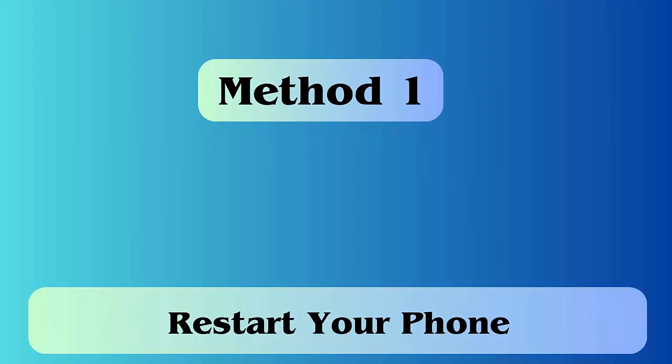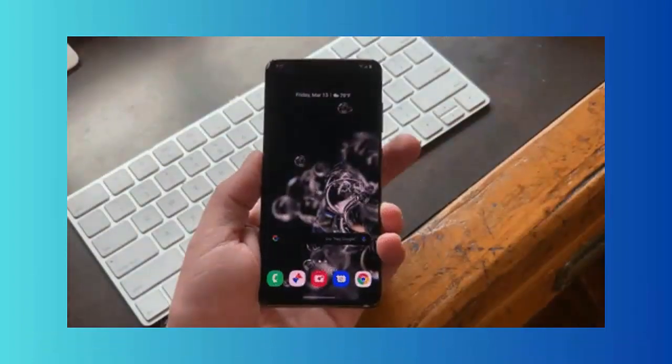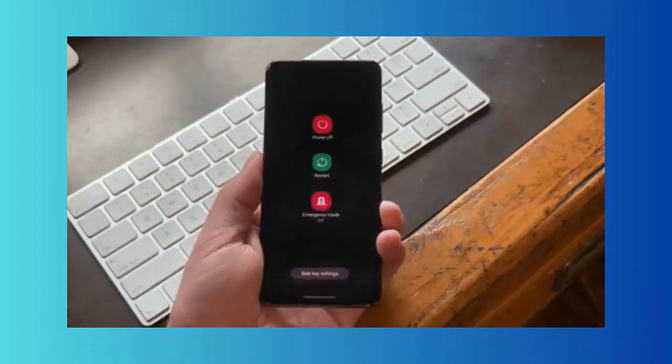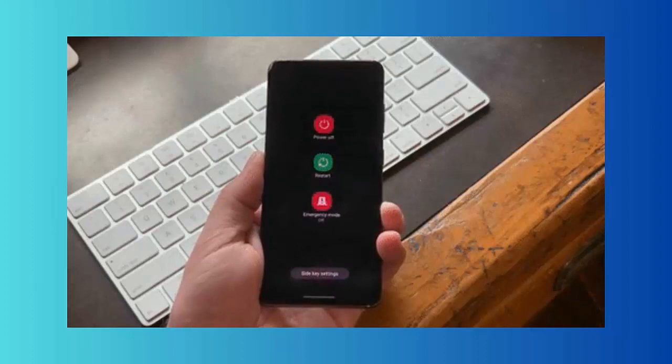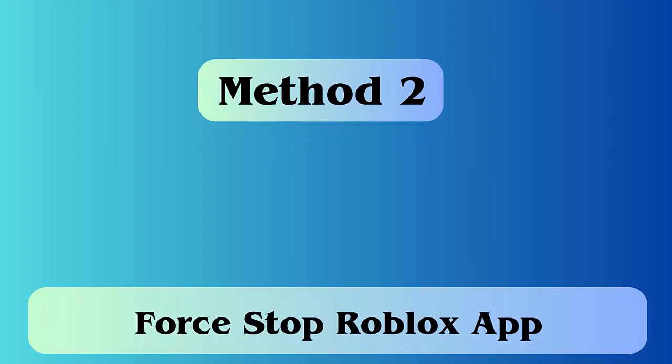Method 1: Restart your phone. A simple restart of your device can help with several errors or issues on Android phones, including the Roblox app. Just press the power button and select the power off or restart option. Method 2: Force stop Roblox app.